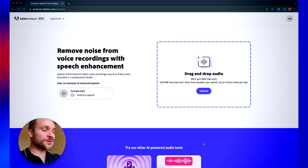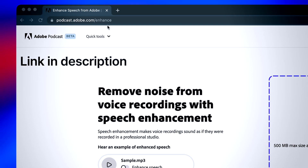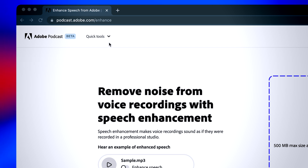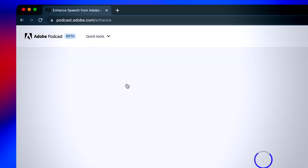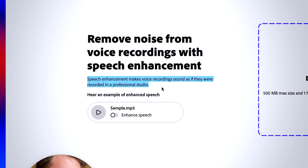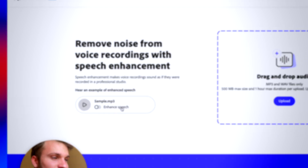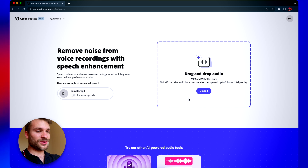Now finally, here's how you access and use this tool. Go to podcast.adobe.com/enhance — that link is going to be in the description for you to easily click on. Go to Quick Tools and go to Enhance Speech. If you don't have an account, go ahead and create one. Here we are on the page where we see: speech enhancement makes voice recordings sound as if they're recorded in a professional studio, and removes noise from voice recordings. I would highly recommend that you listen to their demo test when accessing the page.